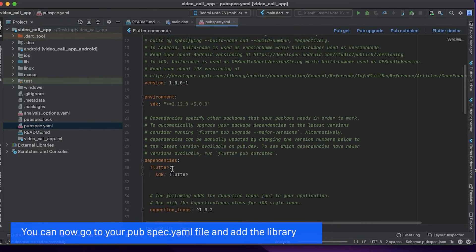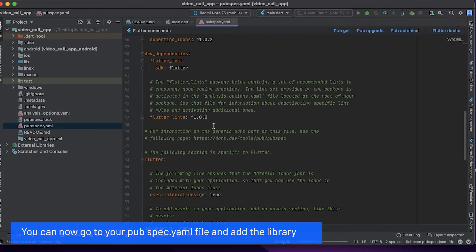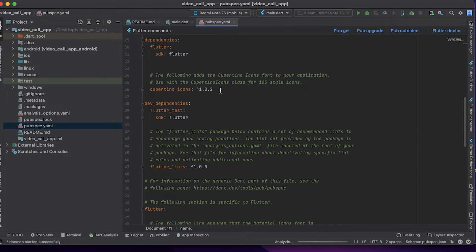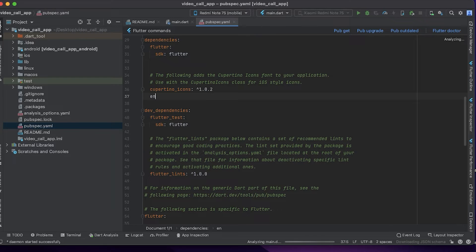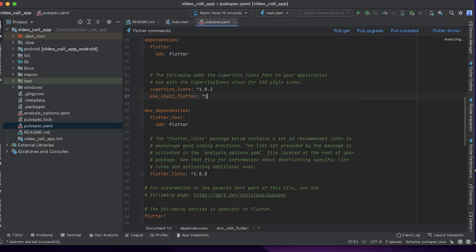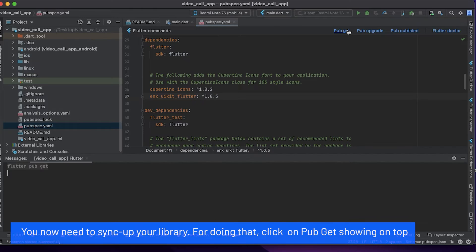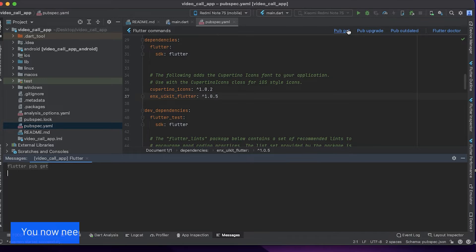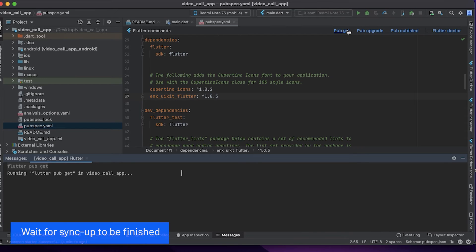You can now go to your pubspec.yaml file and add the library. You now need to sync up your library. For doing that, click on pub get showing on top. Wait for sync up to be finished.